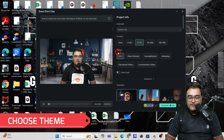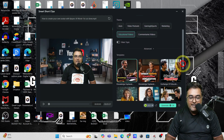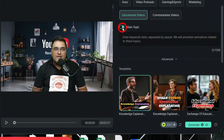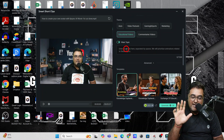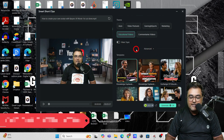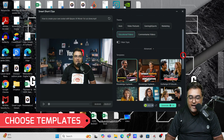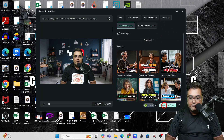Then the theme: you can choose video podcast, gaming and sports, marketing, educational videos, or commentary videos. This is educational so I'll select that. You can also choose a main topic — just turn this on and highlight which part of the video you mostly want. In the advanced section you can find templates — go ahead and choose one. Once done with all of these, click on generate.